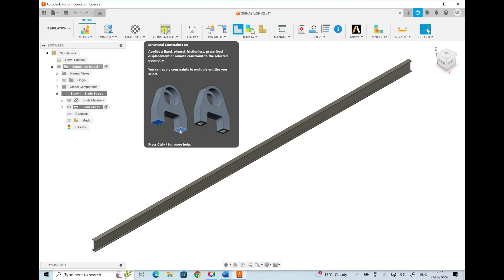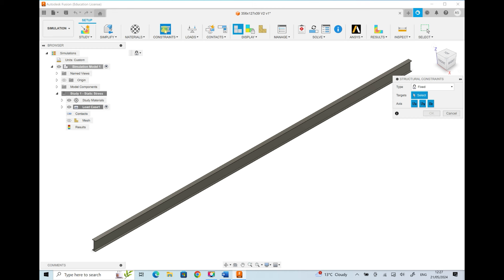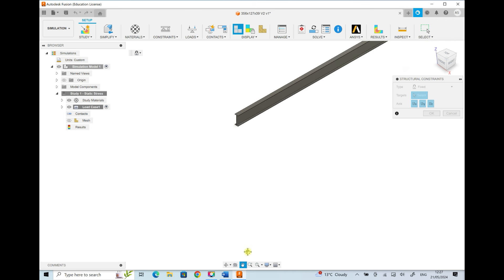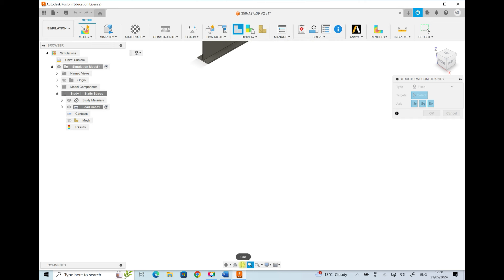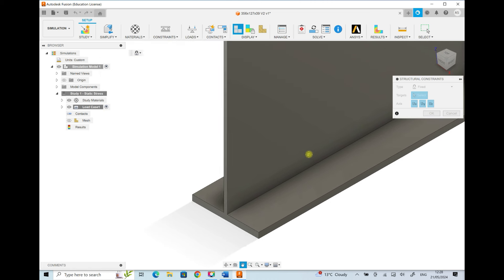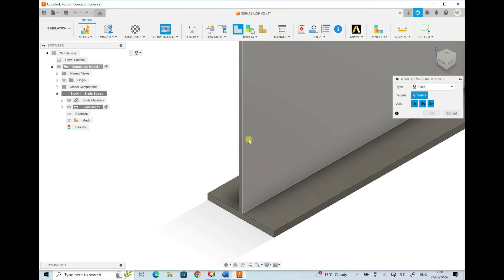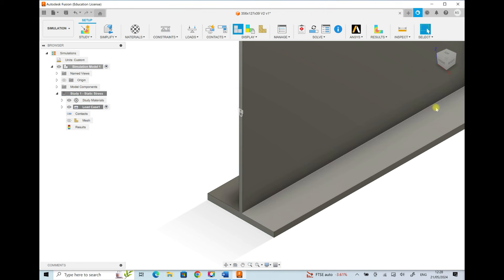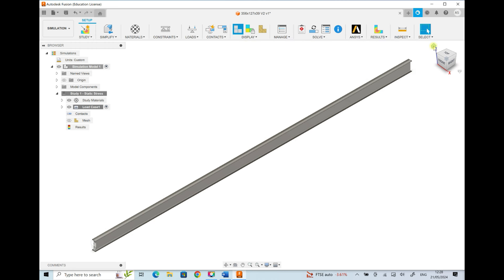Next we look at structural constraints. We apply a single fixed constraint to the supported end of our cantilever beam. To select the correct face, we pan and zoom into the left end of the beam, pick the end face, confirm it's fixed in X, Y and Z directions, and click OK. Then we return to the home view — the end of the beam is now constrained.